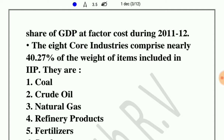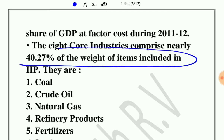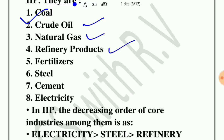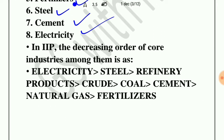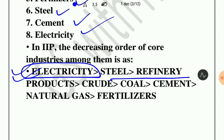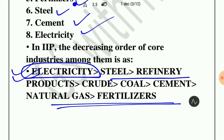The eight core industries comprise nearly 40.27% of the weight of total items. They are coal, crude oil, natural gas, refinery products, fertilizers, steel, cement and electricity. Electricity has the highest share, followed by steel, refinery products, crude oil, coal, cement, natural gas and fertilizers. UPSC generally asks questions about the decreasing and increasing order of the eight core industries, so we should keep these facts in mind.